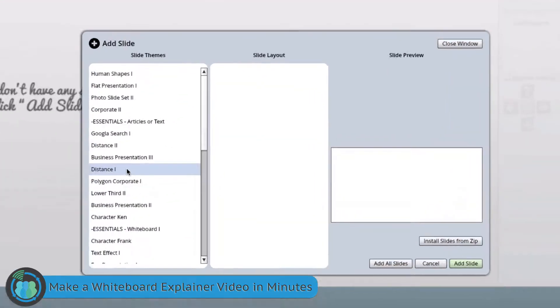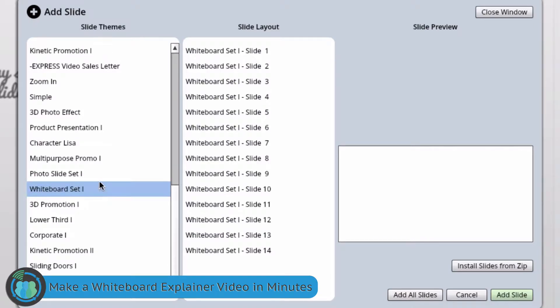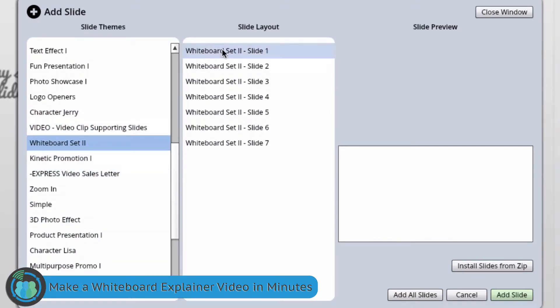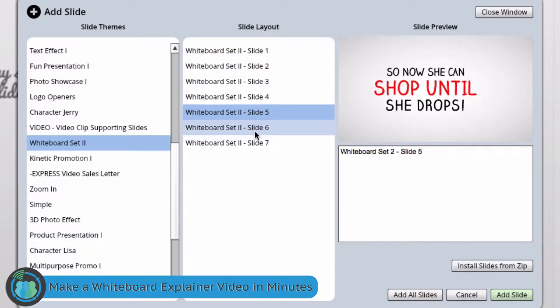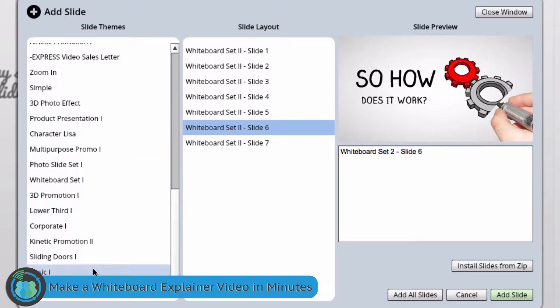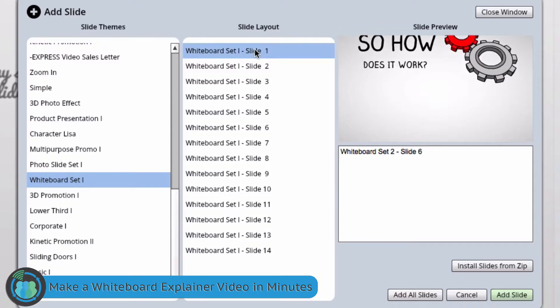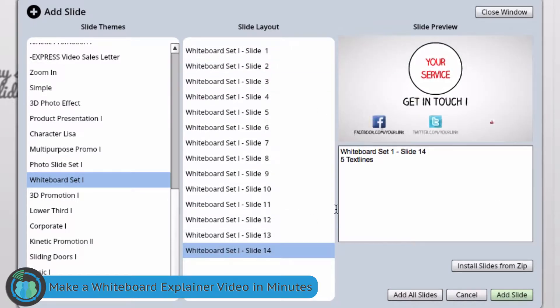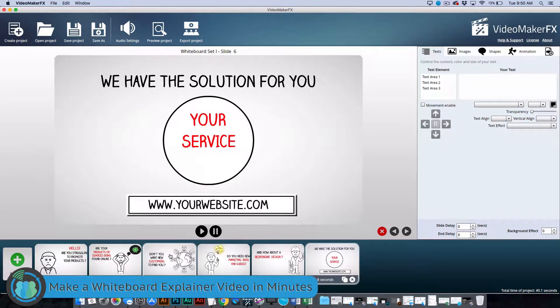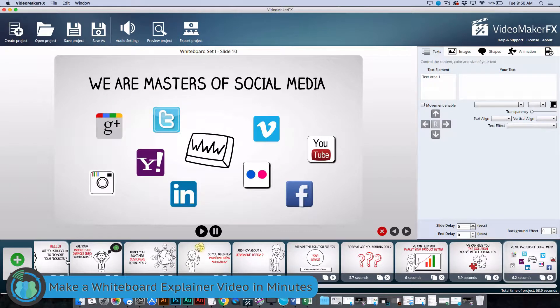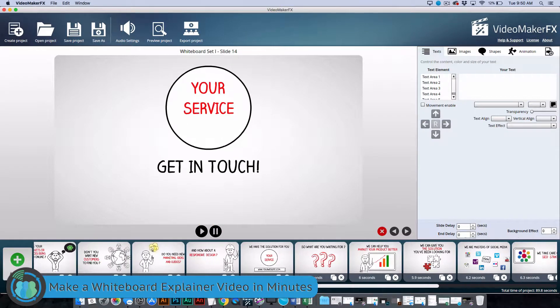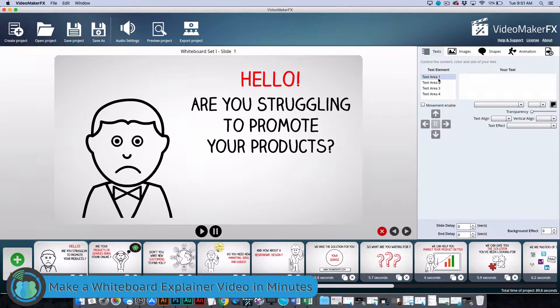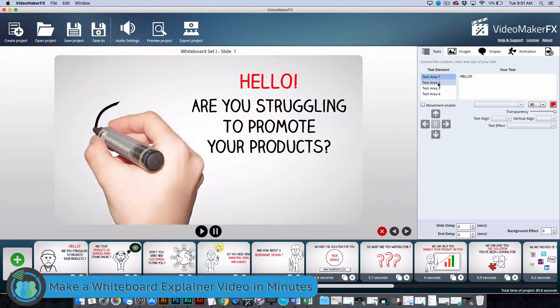You hit add slide. There is an add-on where you can get more slides for this program, but we are going to just show you using the original slides that come with this. You have whiteboard set 1 and whiteboard set 2 you can choose from. If you click over here on these you can get an overview of what each of the slides looks like. So we are going to use whiteboard set 1. And what we are going to do is we are going to just add all of these slides. So you do that by just clicking add all slides. Now we are going to go in and we are going to customize these. So we are going to start with the first one as soon as they all load here.